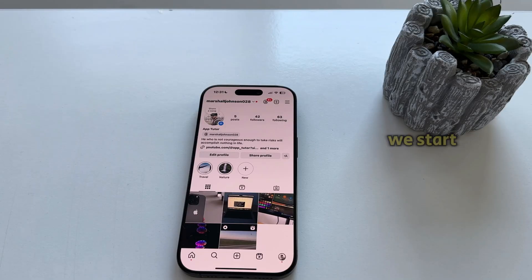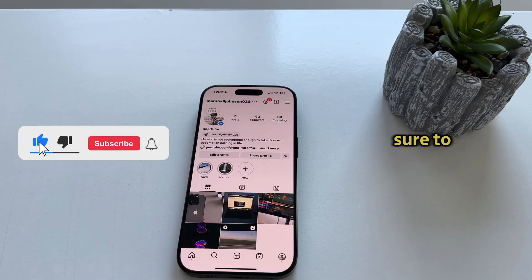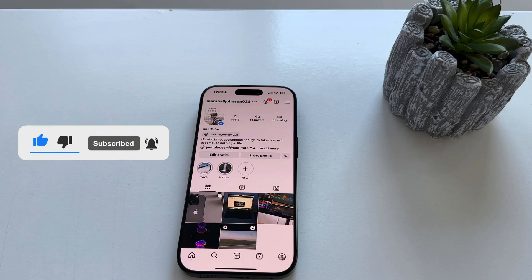But before we start with this tutorial, if you're new to the channel, please make sure to subscribe for more similar tutorials like this one.